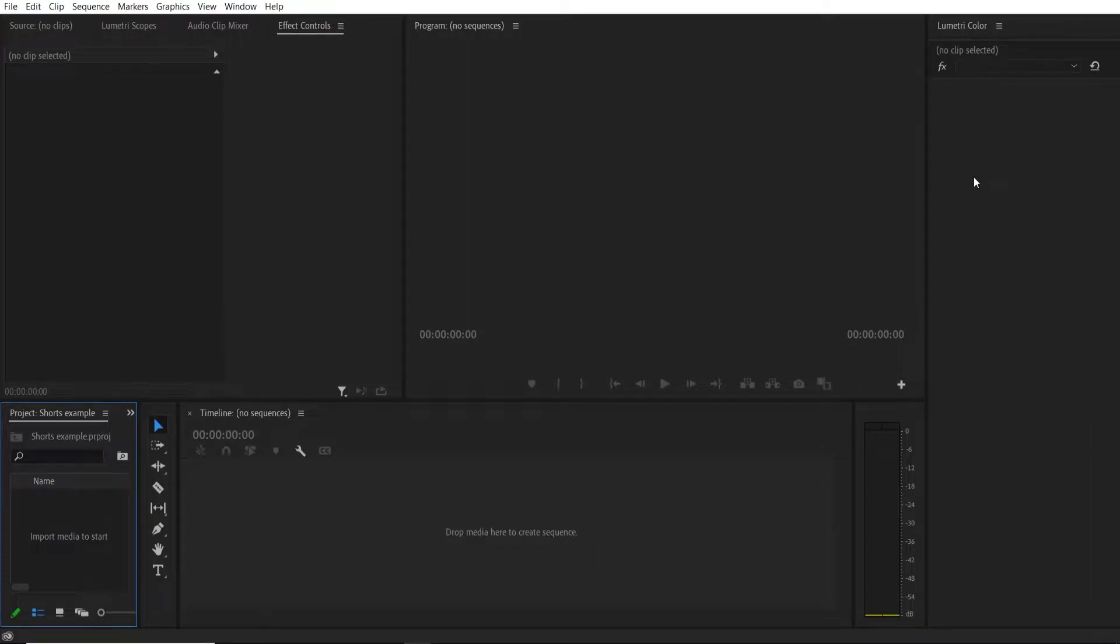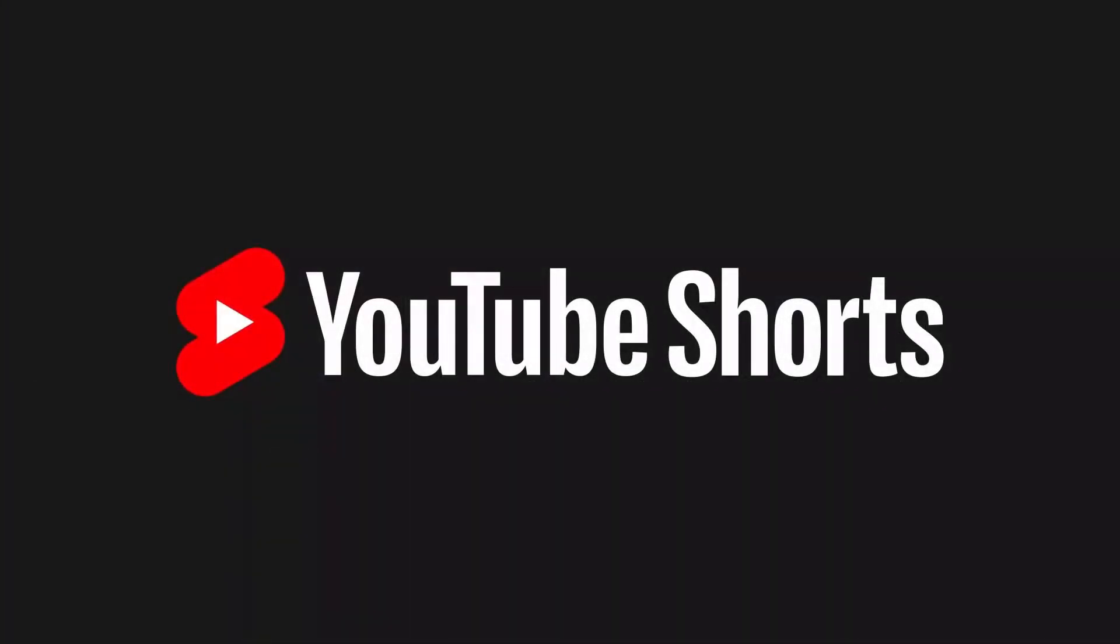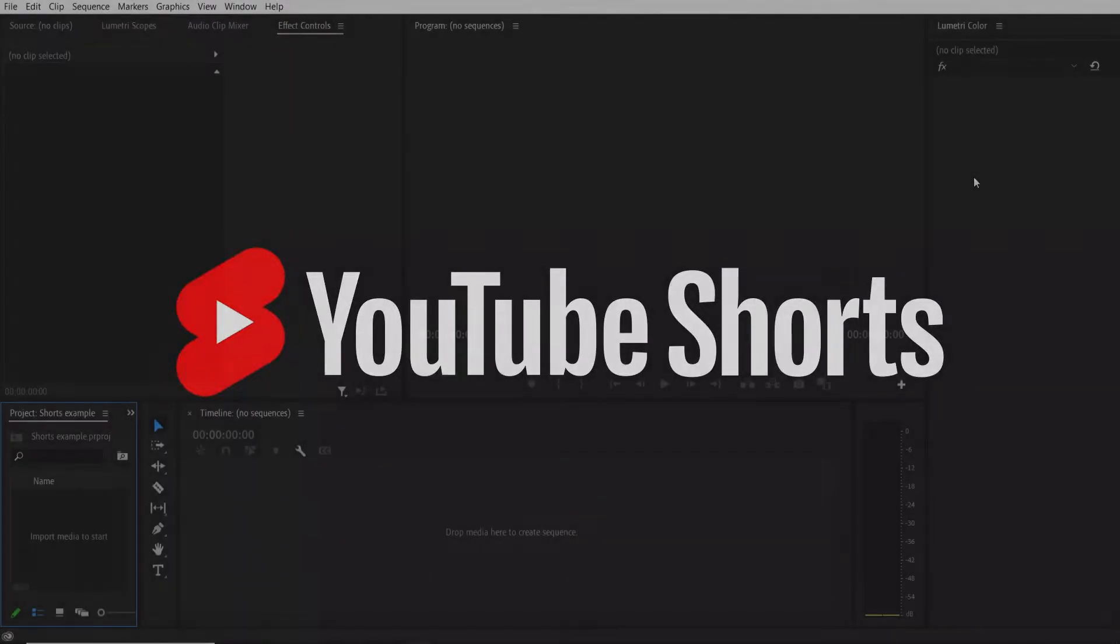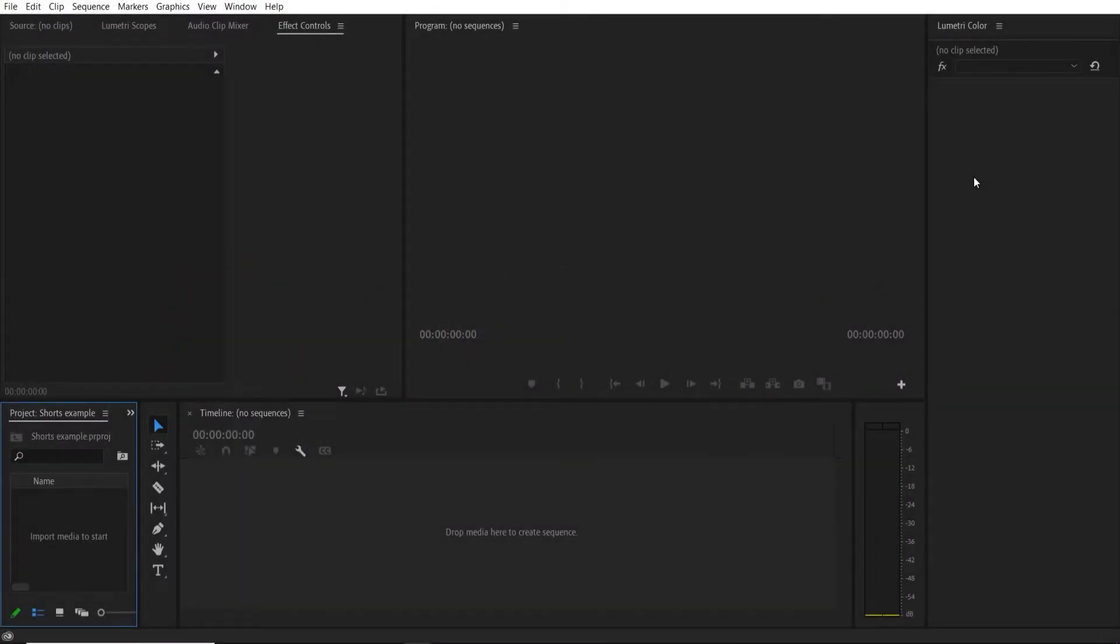In this video I'm going to give you the basic overview on how you can create a YouTube short inside of Premiere Pro. I'll also give you some cool tools that you can use including a free text to speech software and I'll also show you where you can get free royalty free videos.